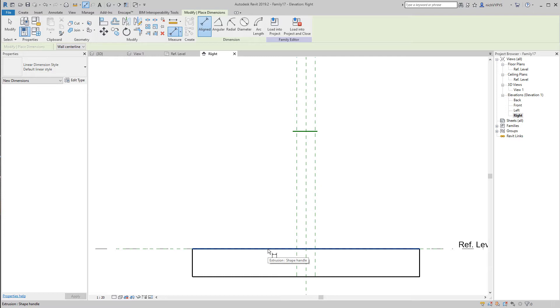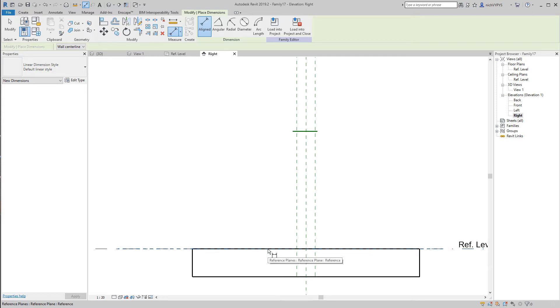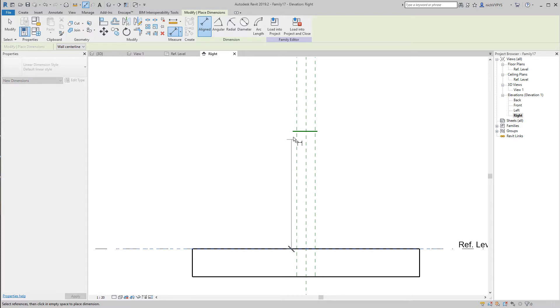This is the extrusion. If I press tab on my keyboard, then it will take the level, the reference level. If we press another time, we will snap to the reference plane, and that is important that it is the reference plane that we snap to. Otherwise, it will not work.